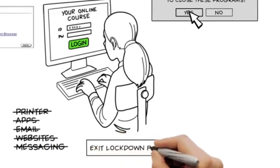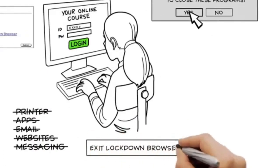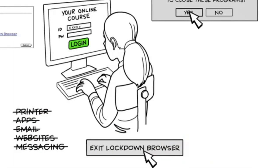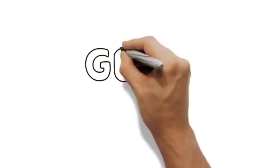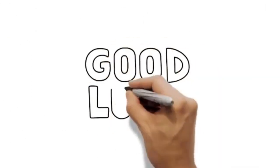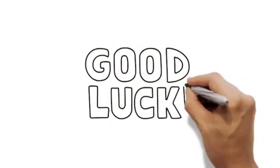When you're done, just exit Lockdown Browser and you'll be all set. That's pretty much it. Now, take a deep breath and good luck.